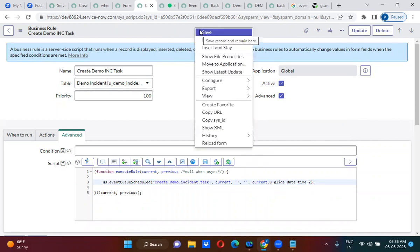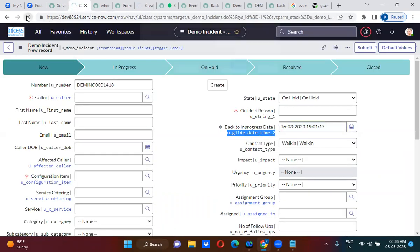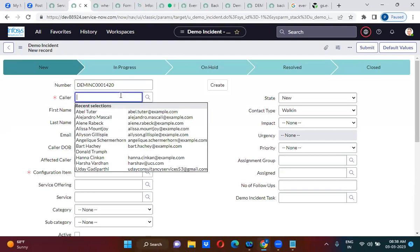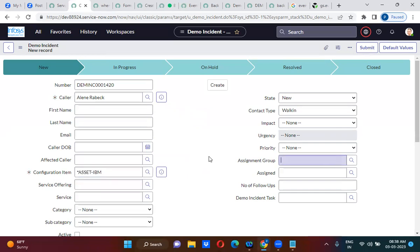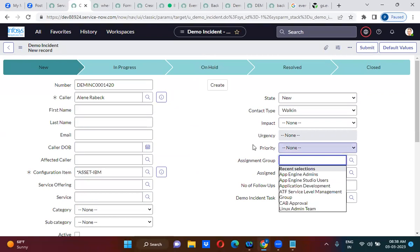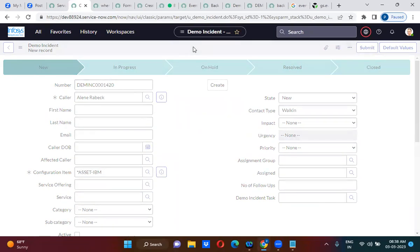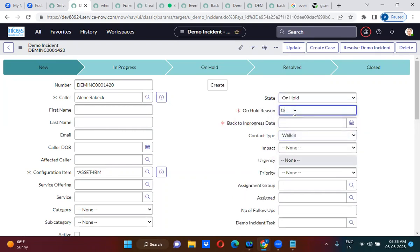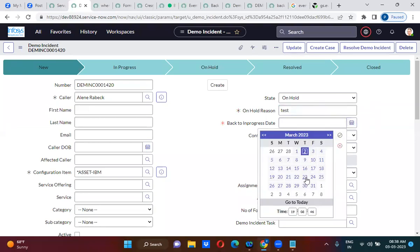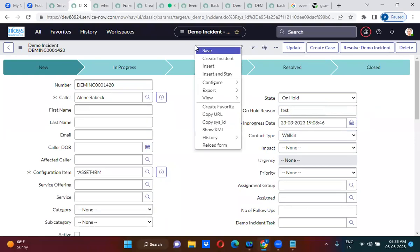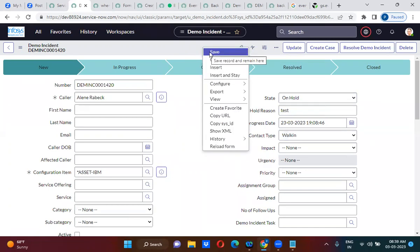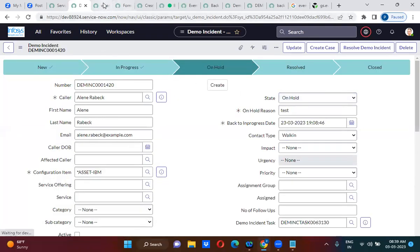Let me refresh this demo incident. Now I am creating the record. Once the record is created, the assigned person will start working on it. He will keep it in on-hold state. When he keeps it on hold, he must provide the on-hold reason and the 'back to in-progress' date — say the 23rd. So on the 23rd the state field should automatically go to in-progress.